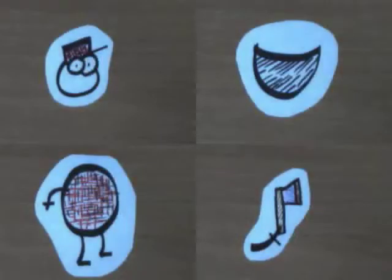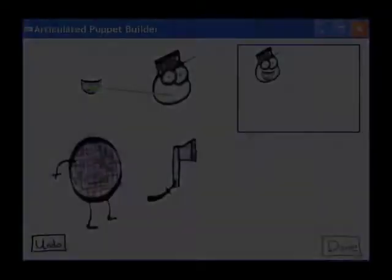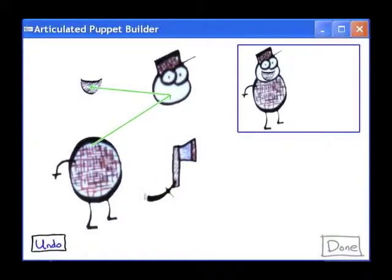Our system also supports articulated characters such as this lumberjack. The user first captures each segment separately and then connects the segments at joints using a drag-and-drop interface.